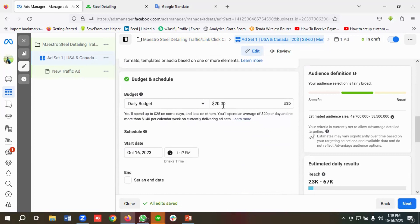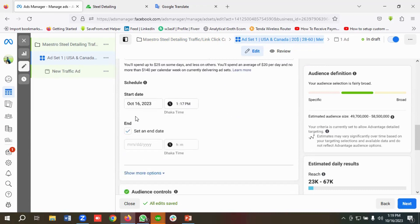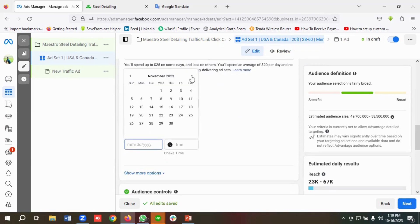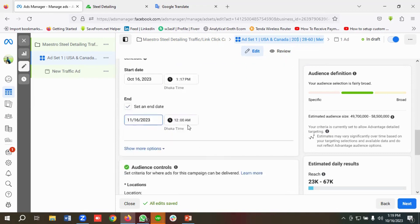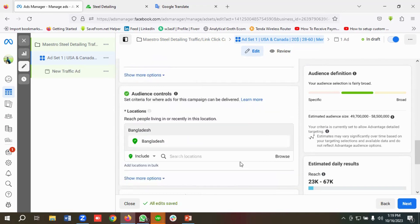In the daily budget section, I'll give the daily budget as $20. As I already mentioned, I'm going to advertise these ad sets for the next 30 days. Today is October 16, so I'll set the end date as November 16.